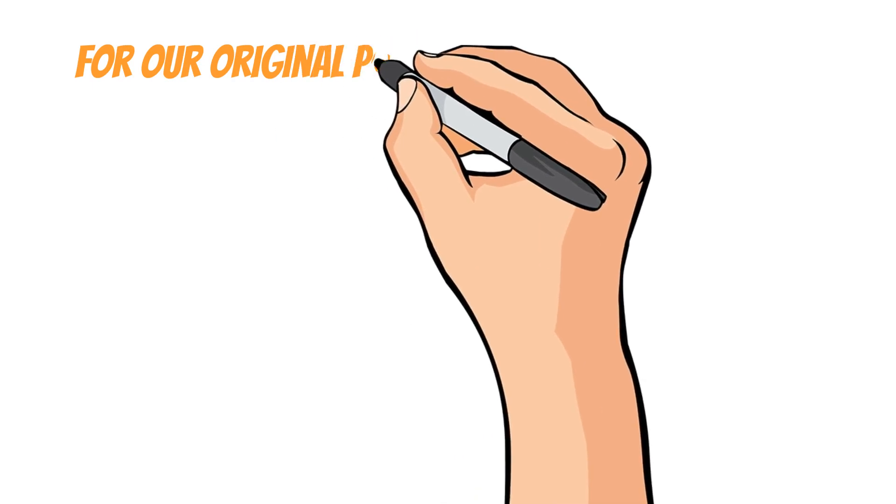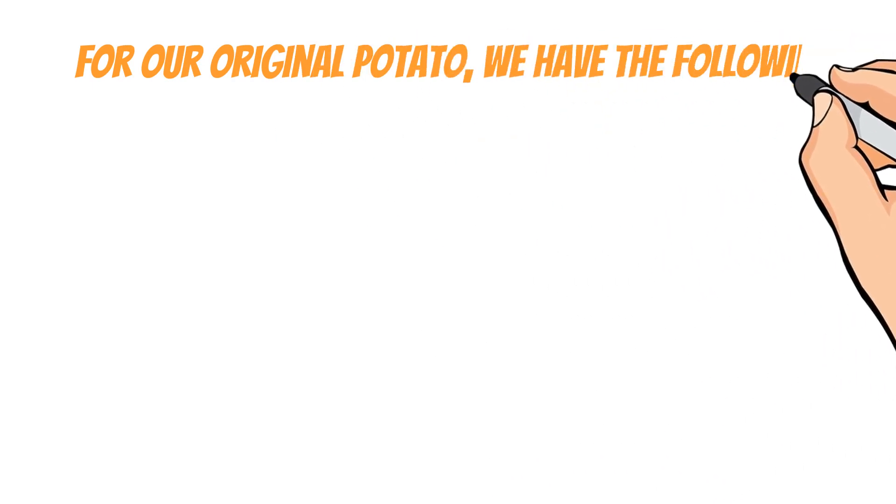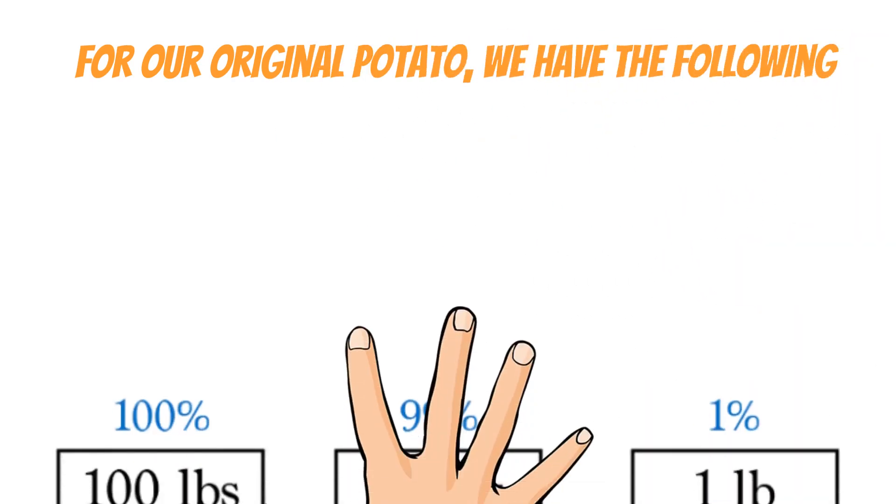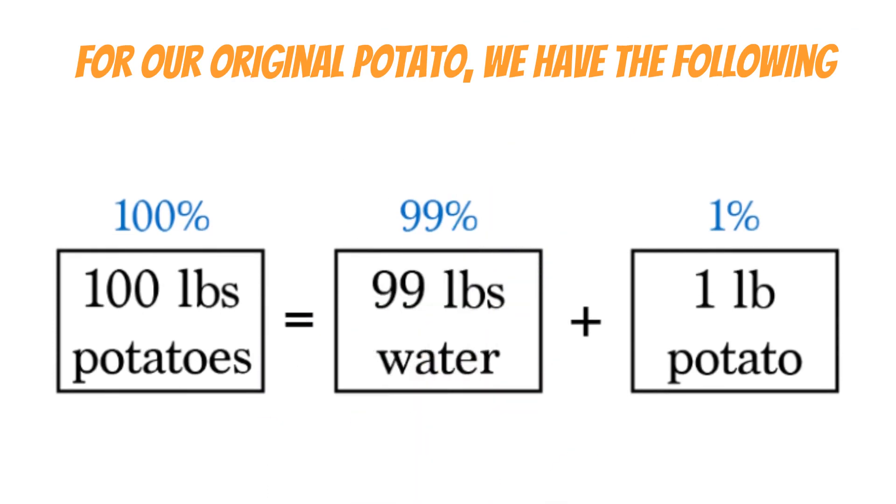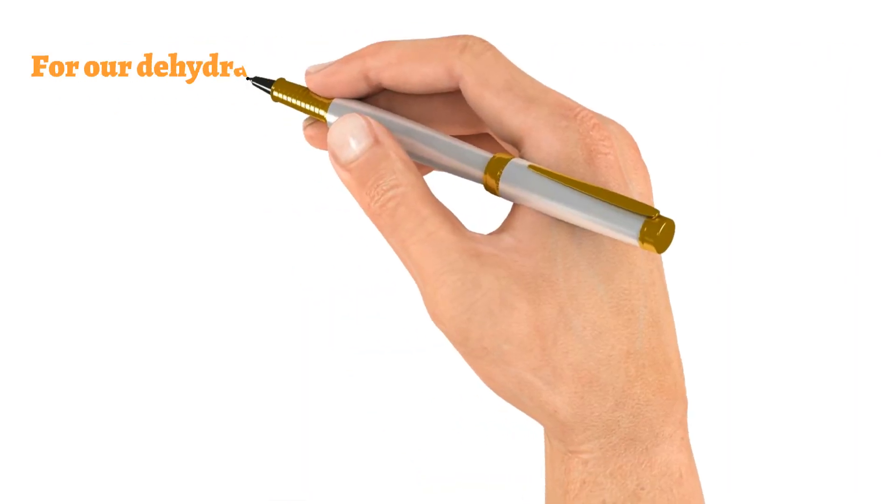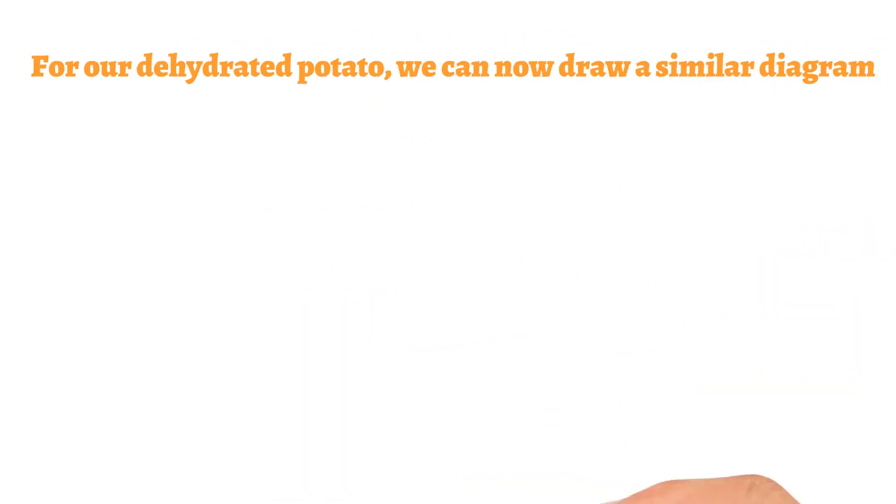For our original potato, we have the following: 1% potato stuff, 99% water, which is equal to 100 lbs or 100% of the normal potatoes. For our dehydrated potato, we can now draw a similar diagram.